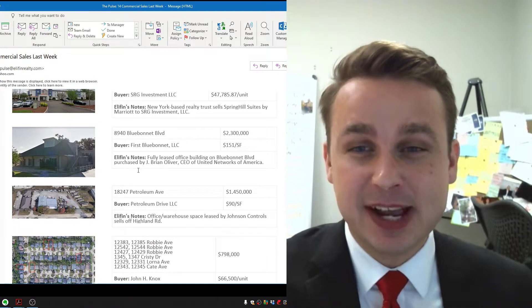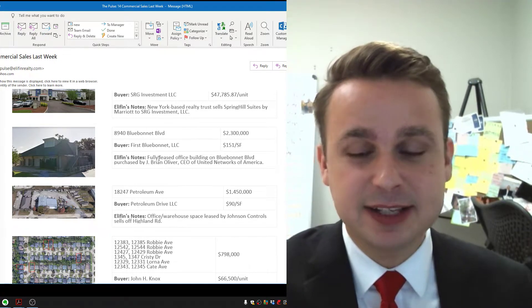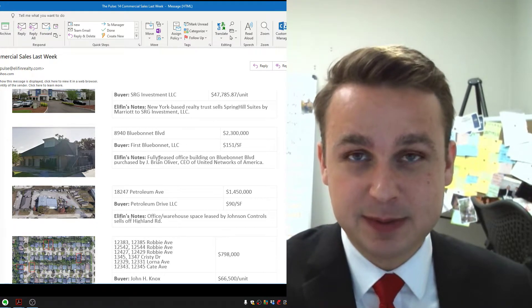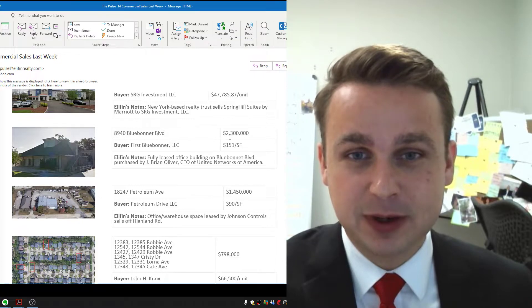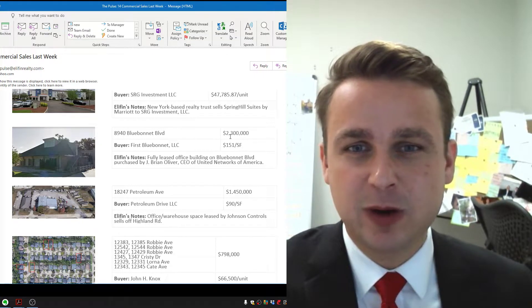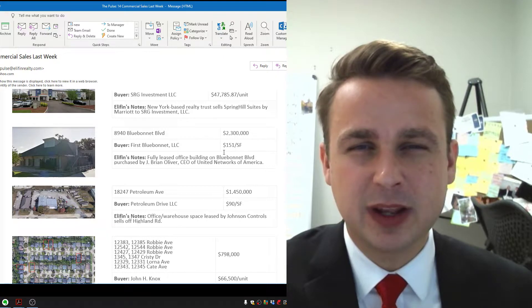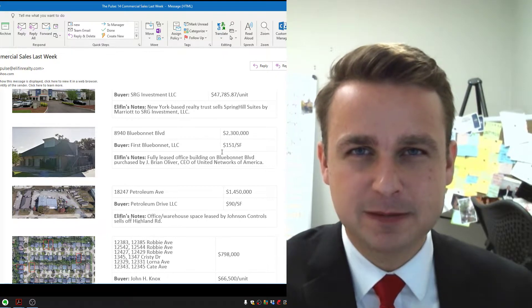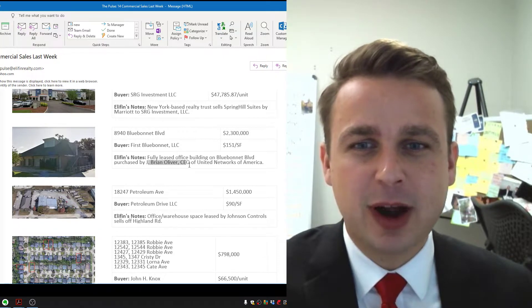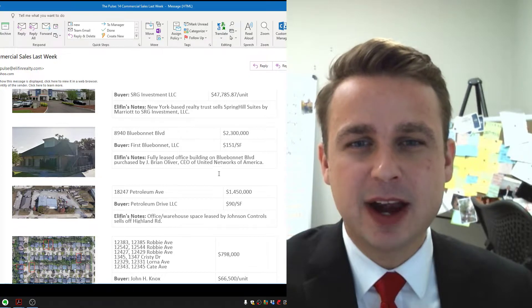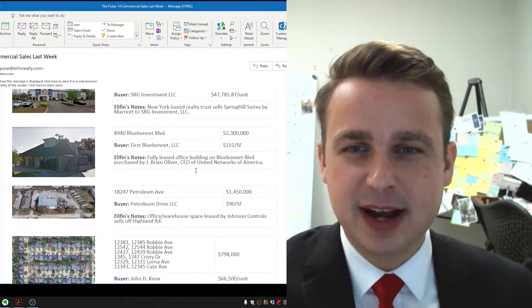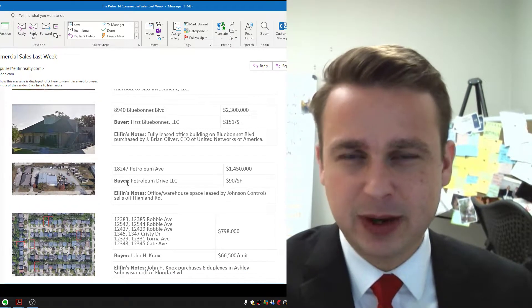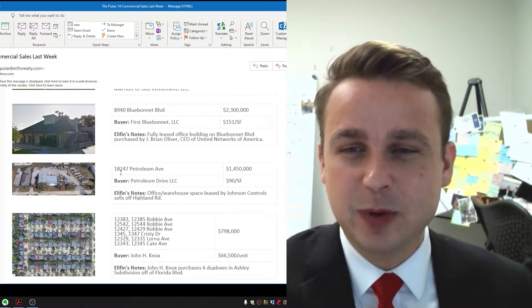Next, we've got an investment property, fully leased, very nicely built out investment property in Baton Rouge on Blue Bonnet Boulevard. For $2.3 million, $151 per square foot, purchased by Brian Oliver. He's the CEO of United Networks of America. Congrats to Brian. Great buy, great building.